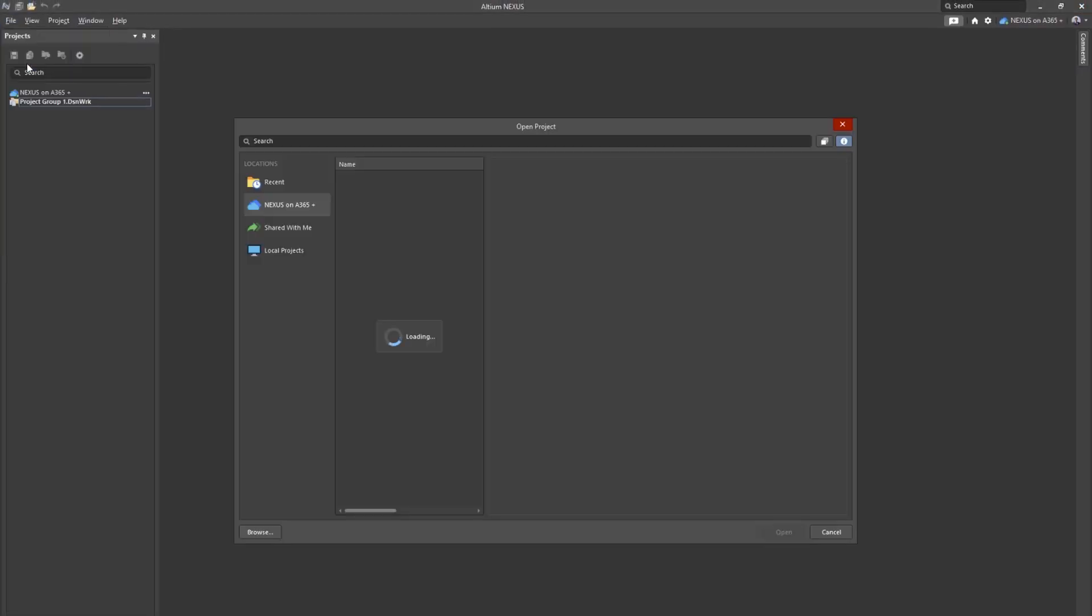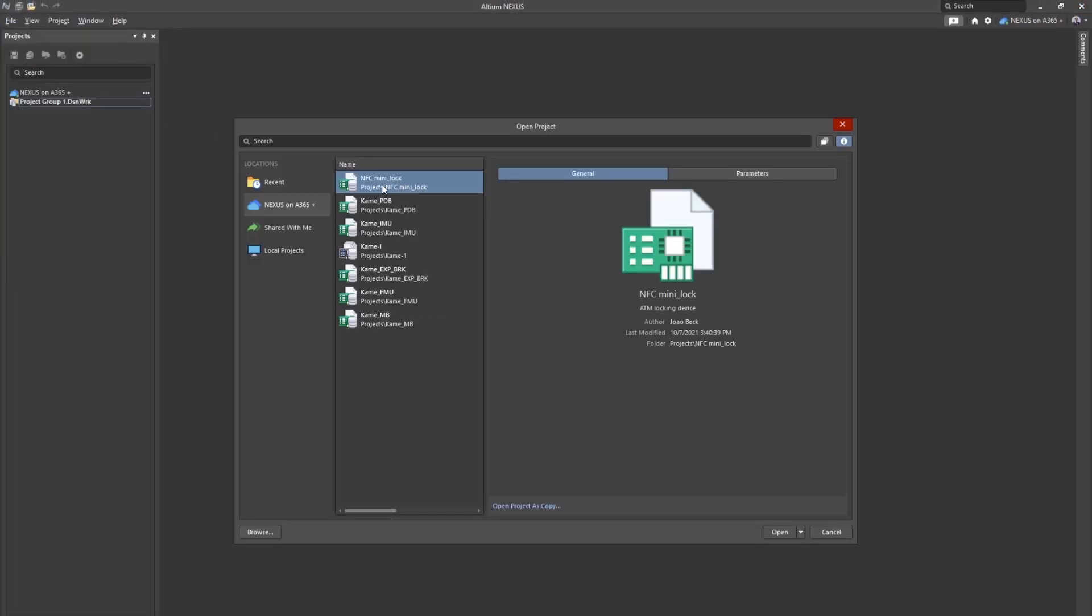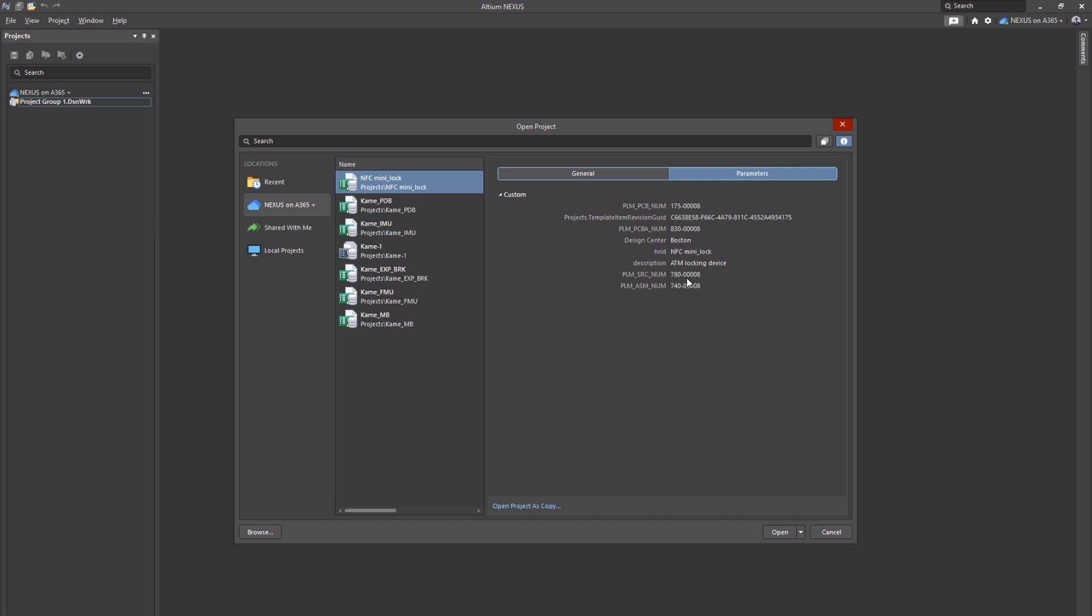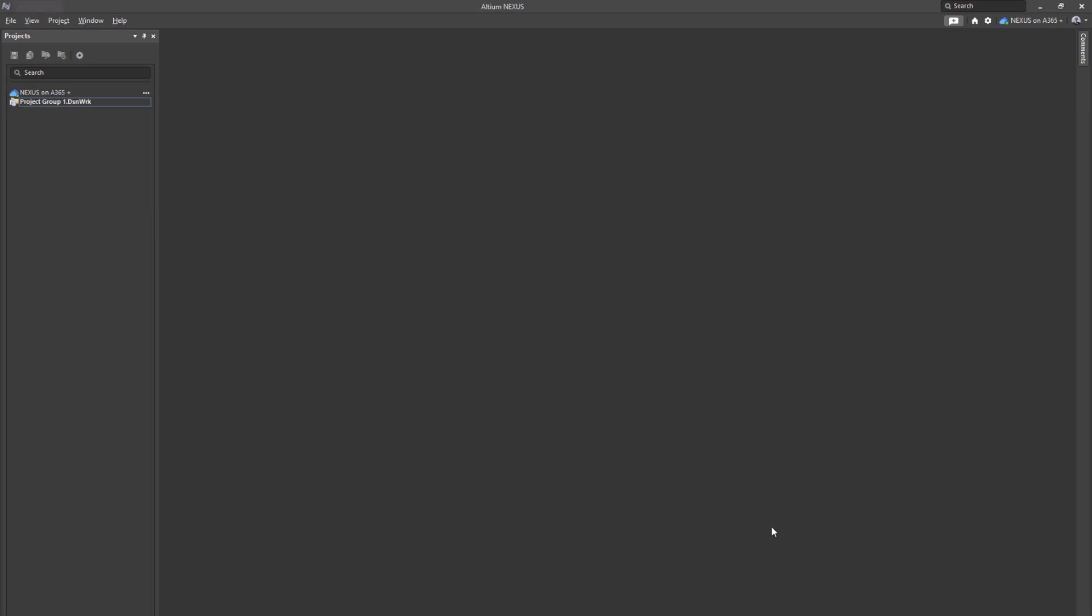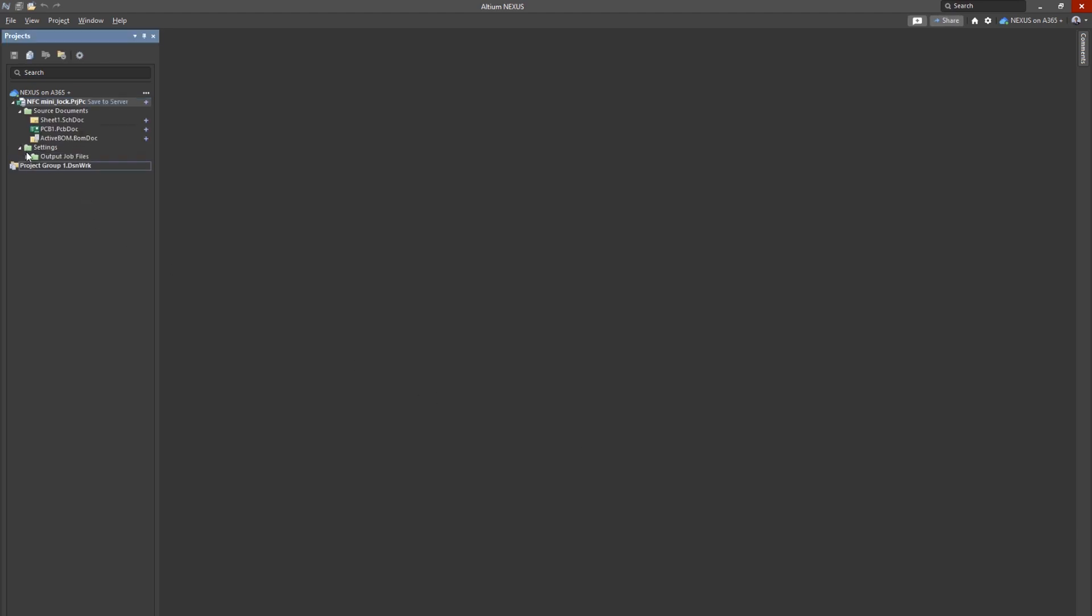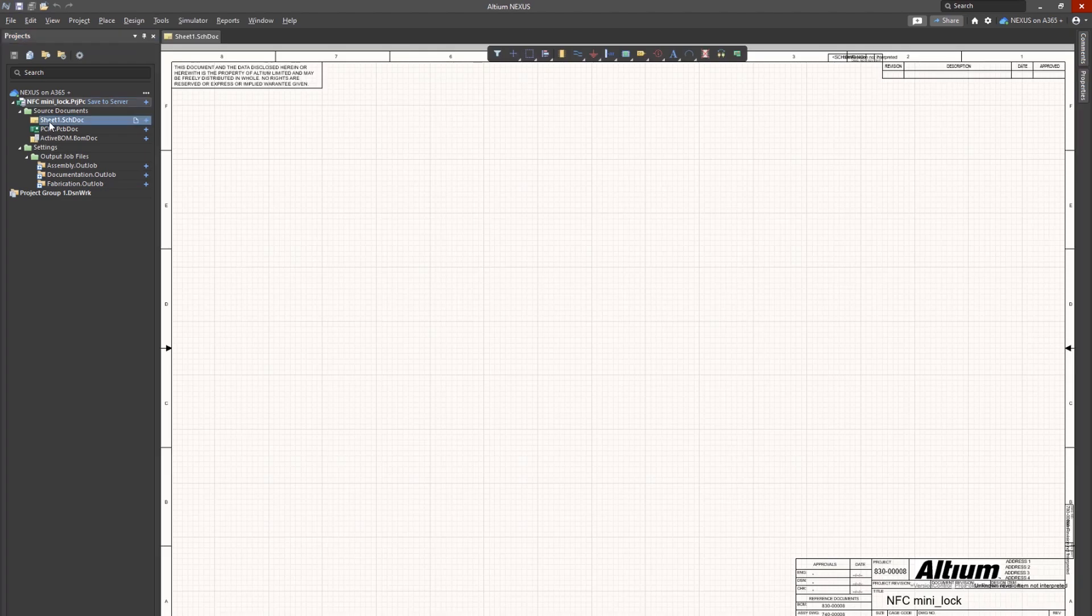The engineer can start the project with all necessary parameters included from the project creation form, Arena numbers synced, and a defined project template that includes schematic title blocks, parameters transferred to the documents, sheet sizes, and all manufacturing and assembly outputs pre-configured.